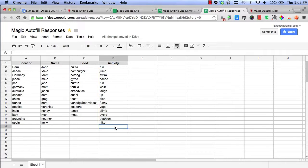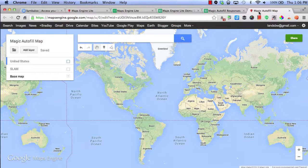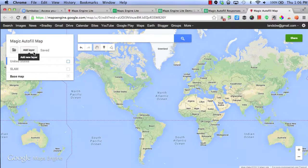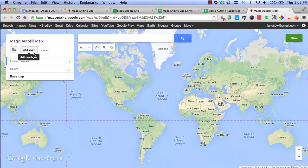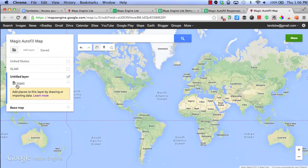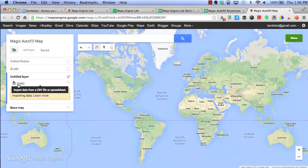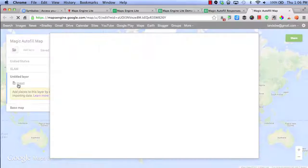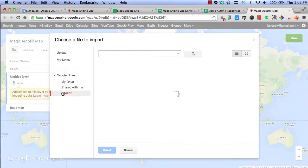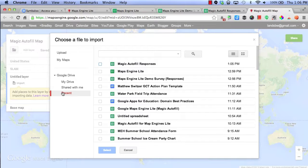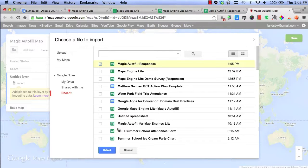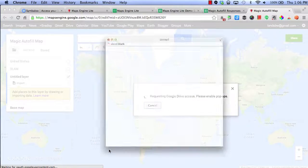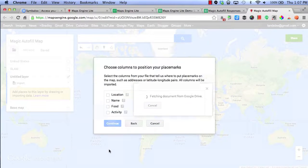What I can do is go to a brand new map and add a layer. By clicking add layer, it will ask me to import from specific places. I can either import from a CSV file or simply import from my recent Google spreadsheet. What I'm going to do is click magic autofill responses, click select, and now it's importing all of my data.